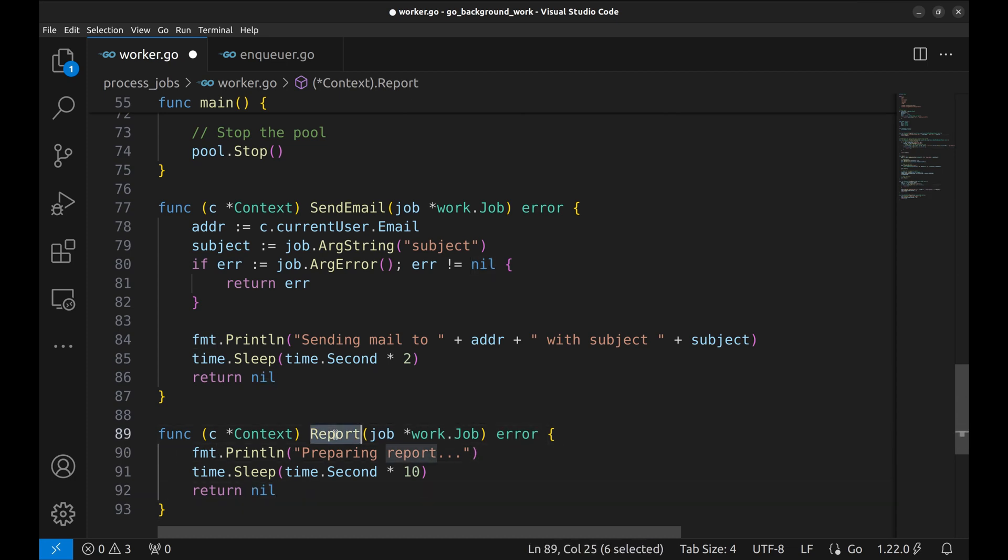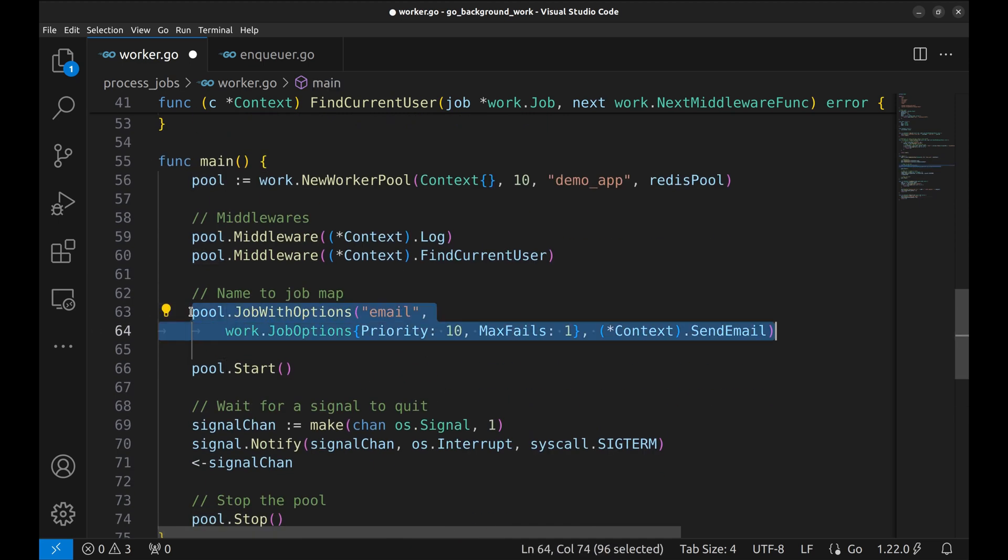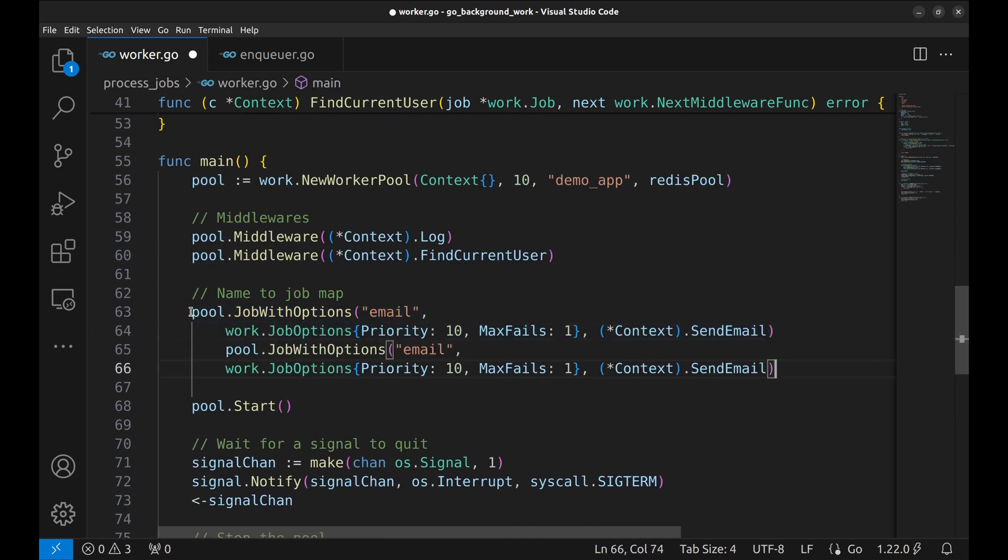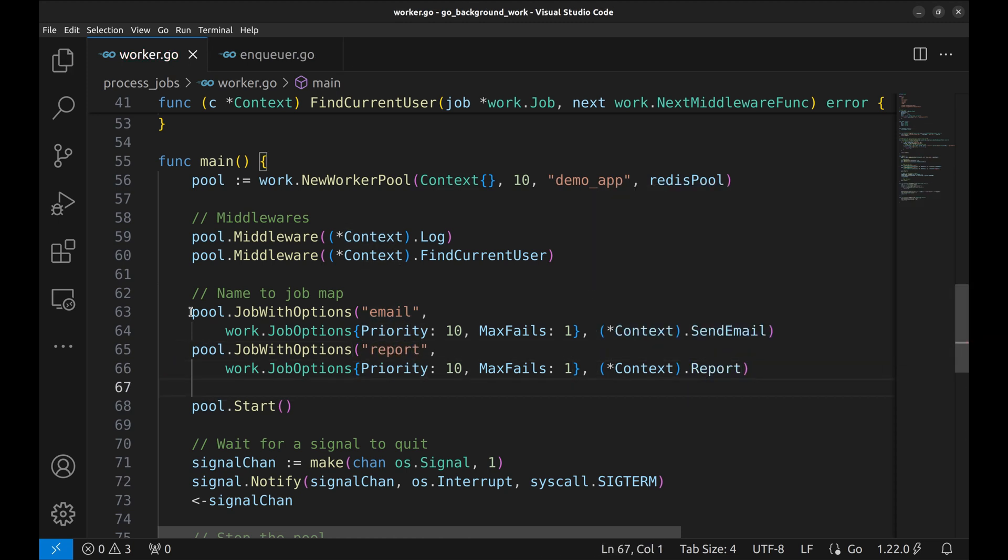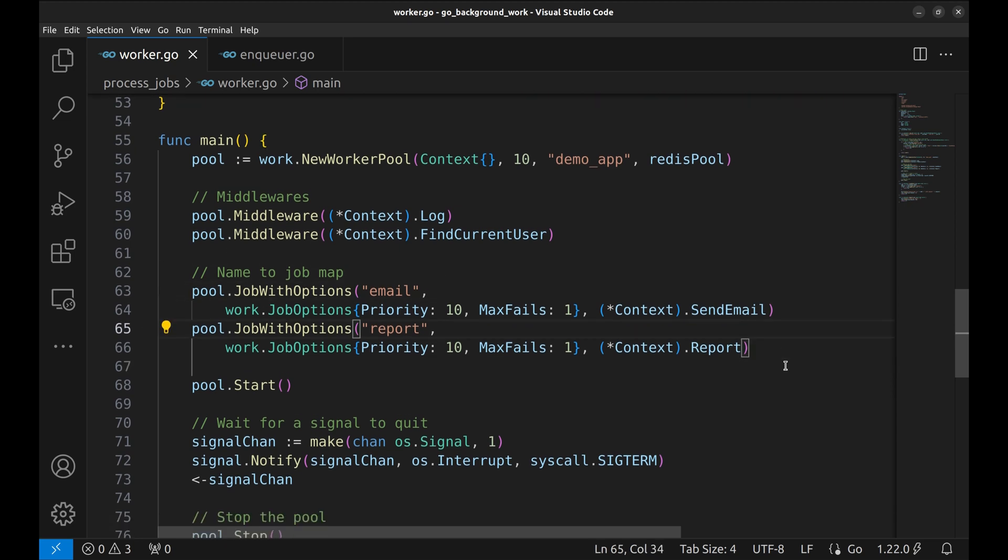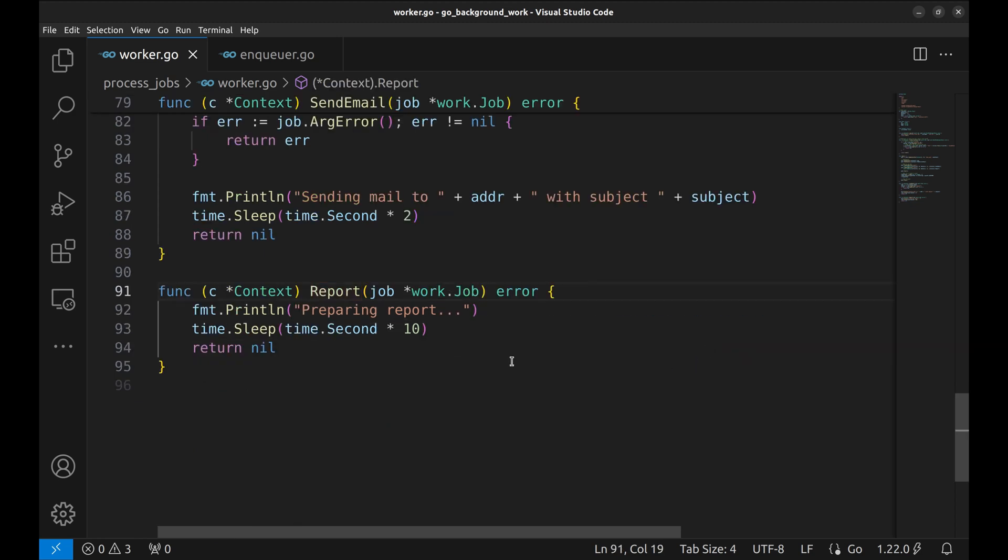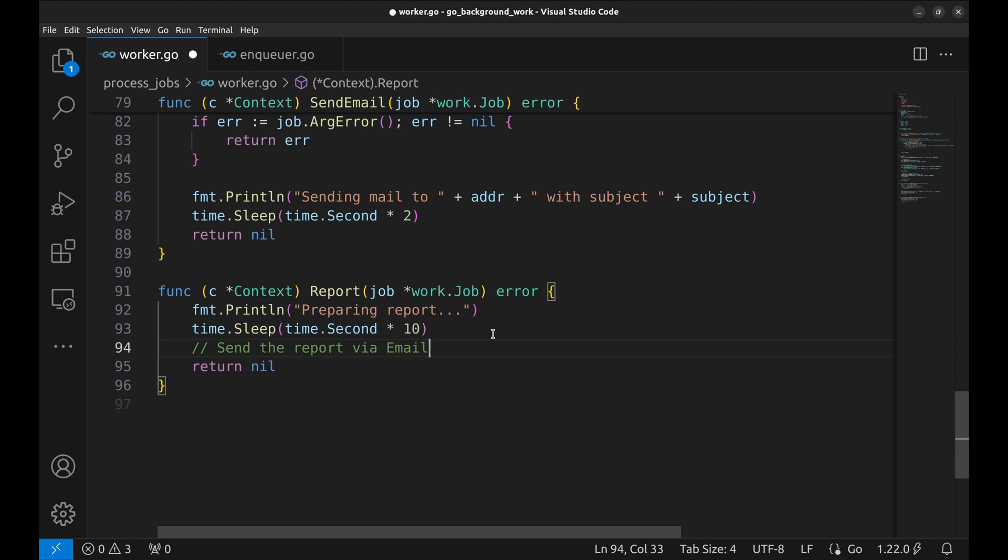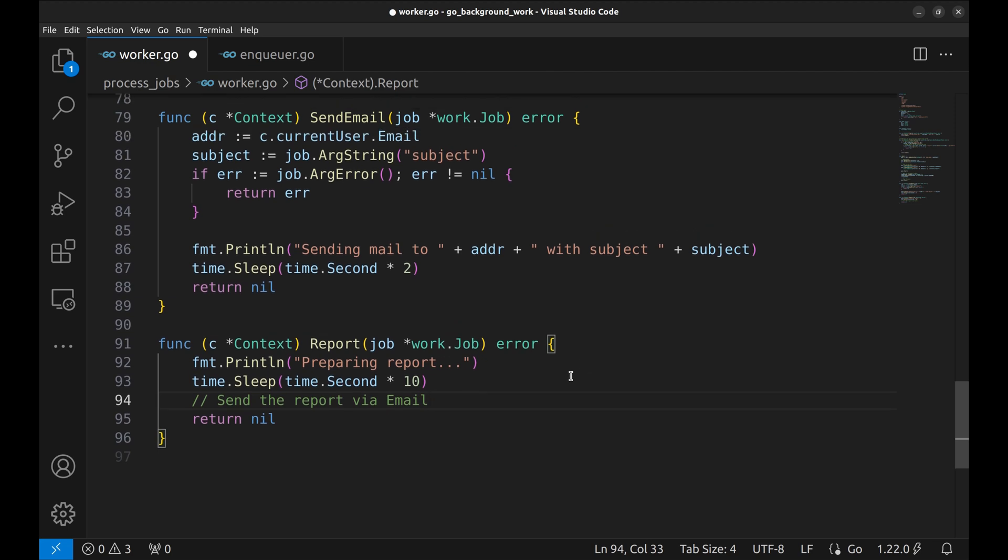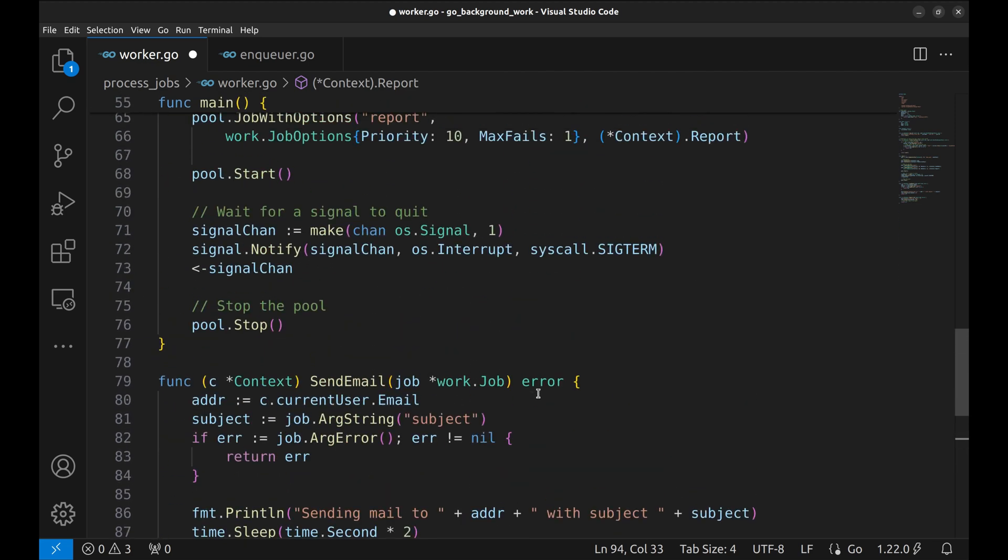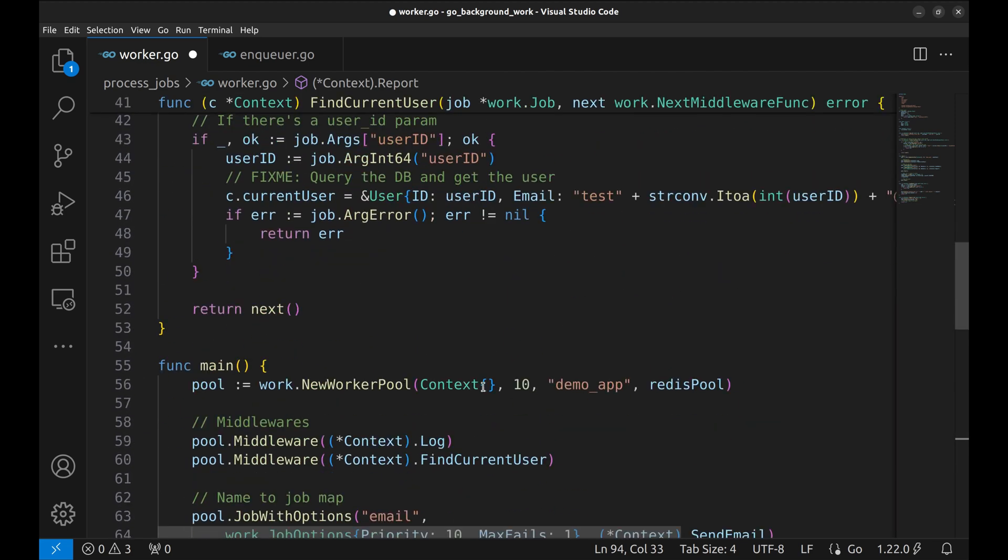Let's create the mapping now. Now suppose once the report is ready, we want to send the report via email to the user. Sending an email is a simple task that can be sent from here. But say, if this task is big and takes time, you would like to offload the job and enqueue it in the queue.